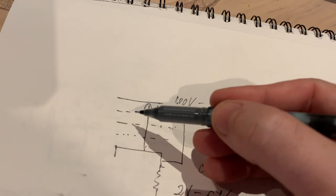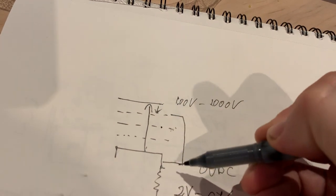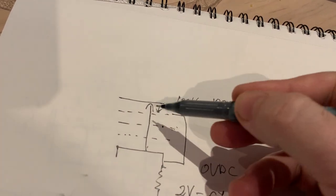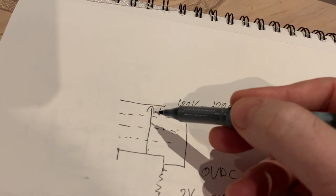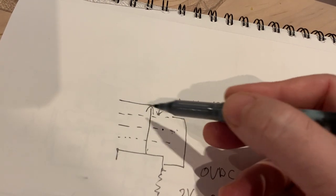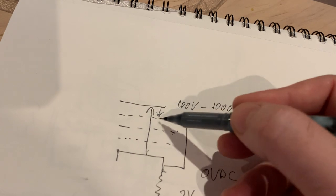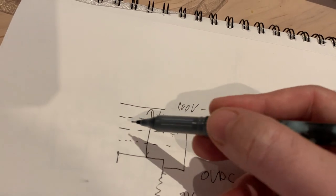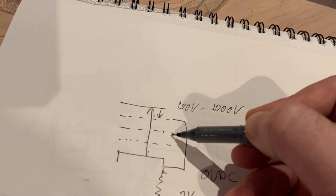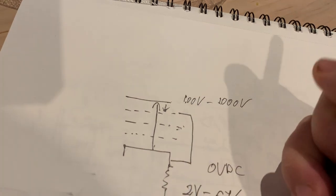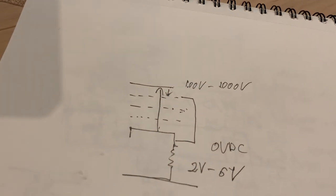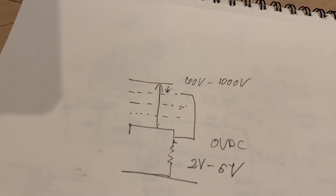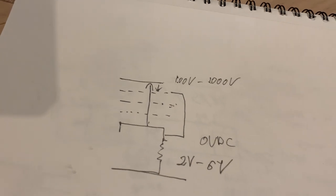That's why they created this extra grid here that's grounded to the cathode, so it catches and collects those stray electrons that get bounced off from the plate and they do not affect the driving characteristics of the tube.